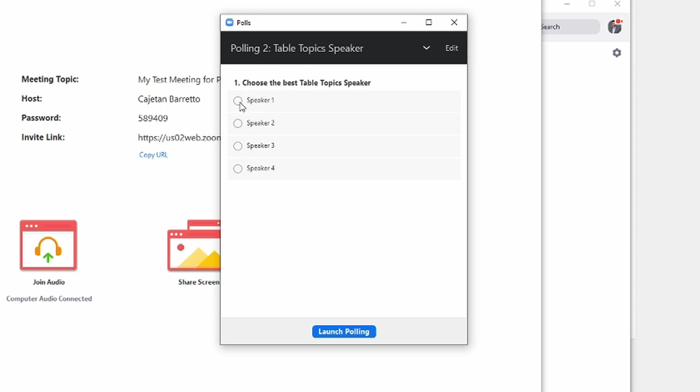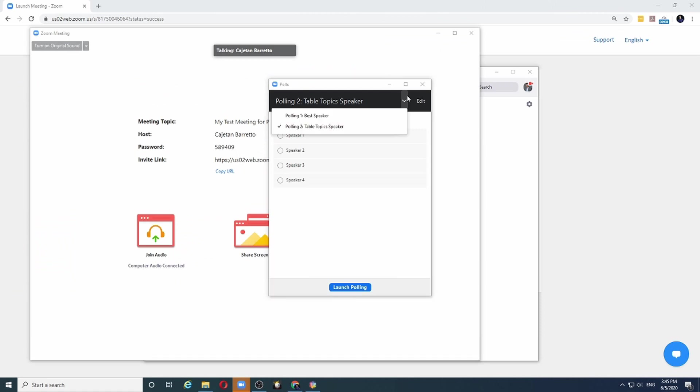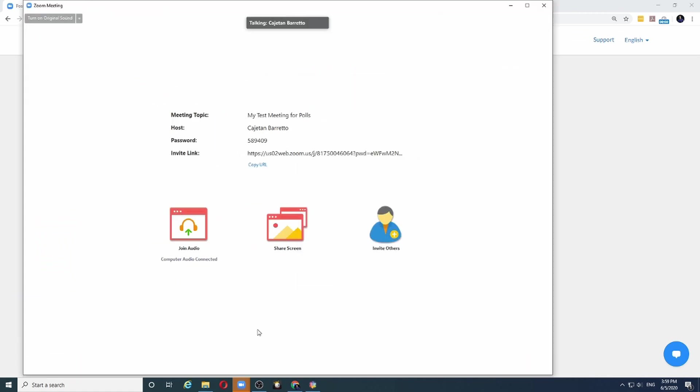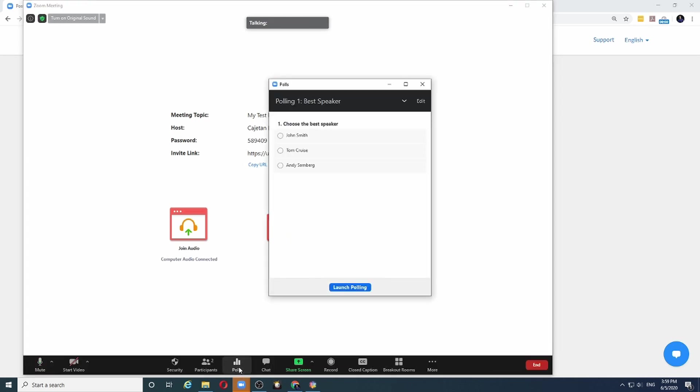And if I choose that, I have speaker1, speaker2, speaker3, and speaker4. So my polls are set and I am ready. Let's assume that all three speakers have spoken and they have all qualified for voting.